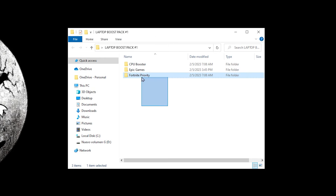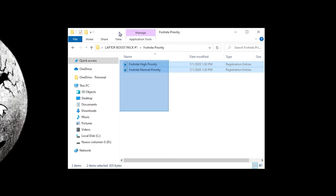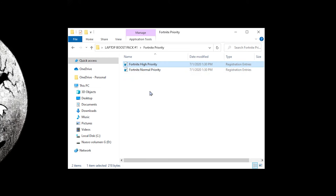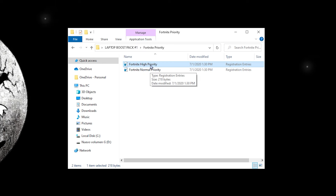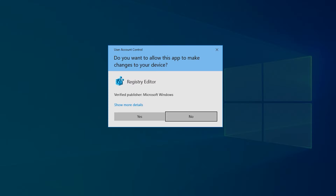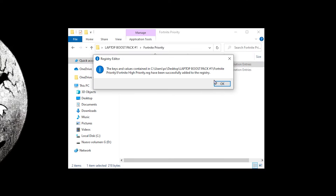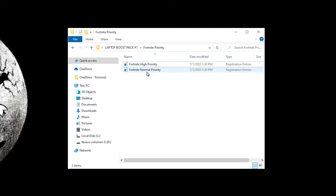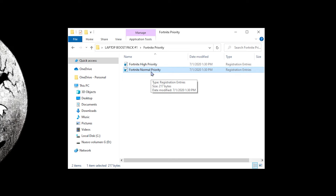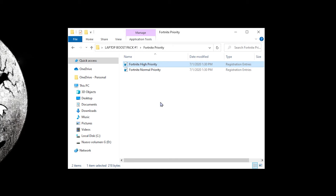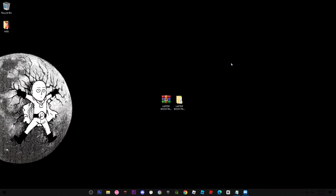The last thing in the pack is the Fortnite Priority folder. Inside you'll find two options: Normal and High. The High priority makes Fortnite have more FPS by focusing all your laptop's performance on Fortnite whenever it's open. To activate it, double-click the High priority file, click Yes, Yes, then OK. If you don't like it, just run the Normal one to revert to the usual Fortnite priority.